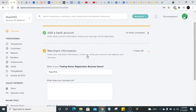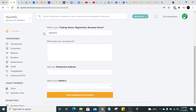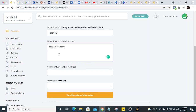The next step is to enter your merchant information — your trading name or business name. Describe what your business does; for example, 'Online Store.' Just describe your business in a minimum of three words. You can put something like 'Baby Online Store' or whatever describes your business. It doesn't have to be complicated.